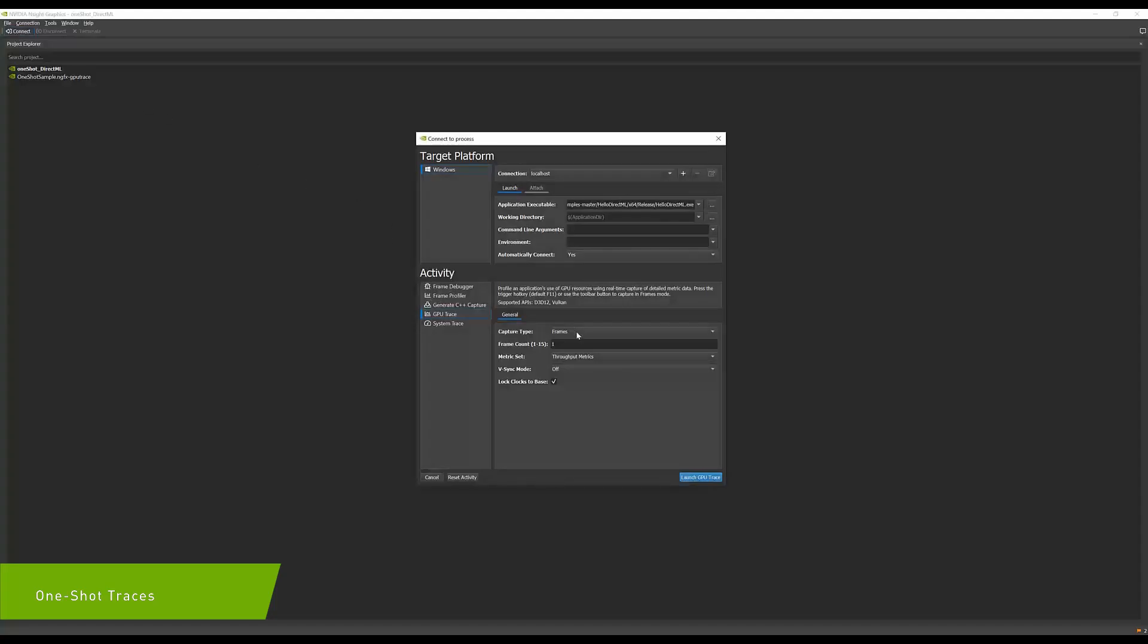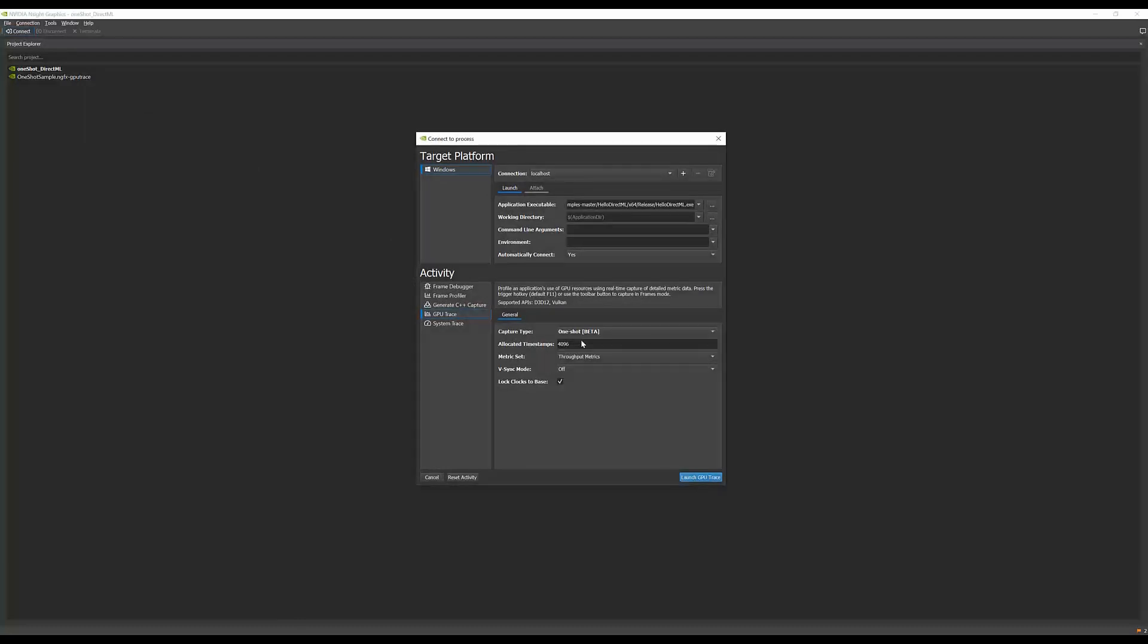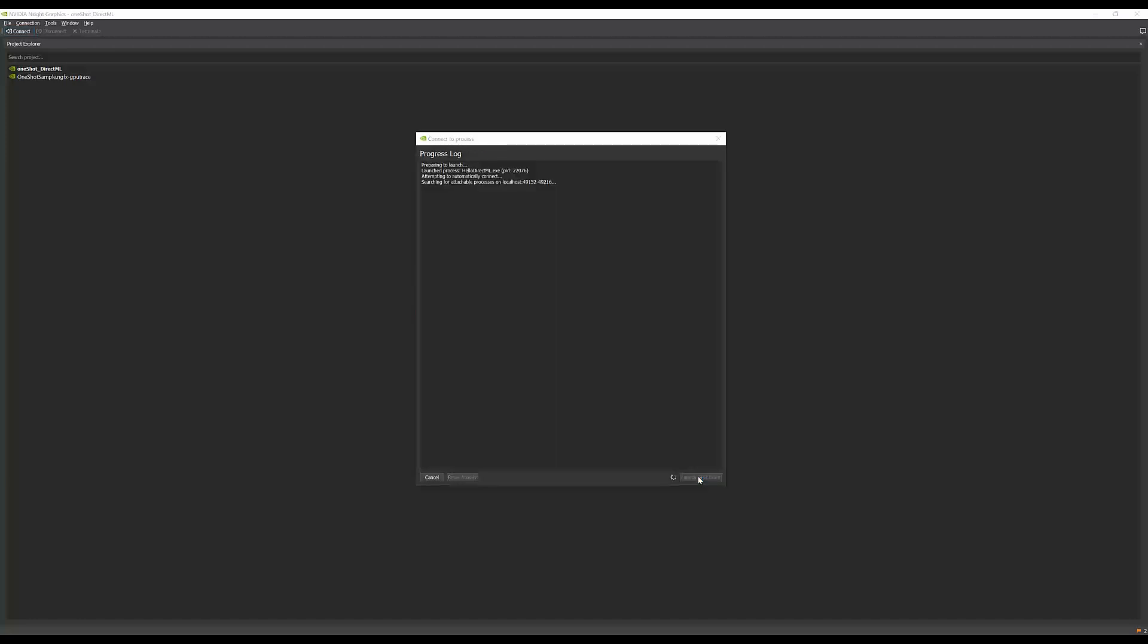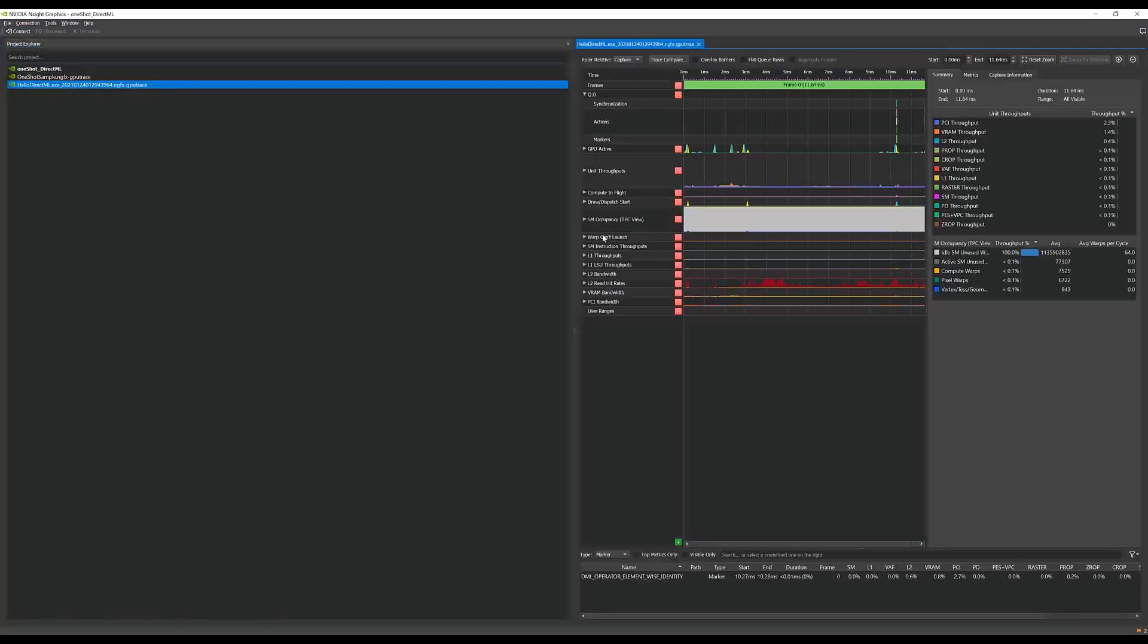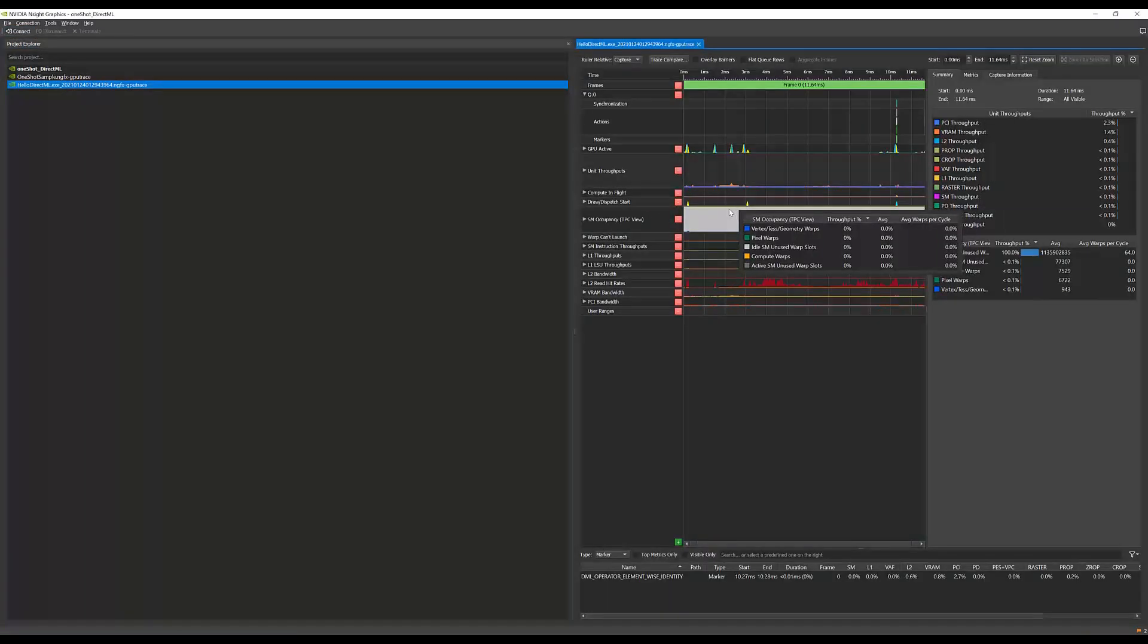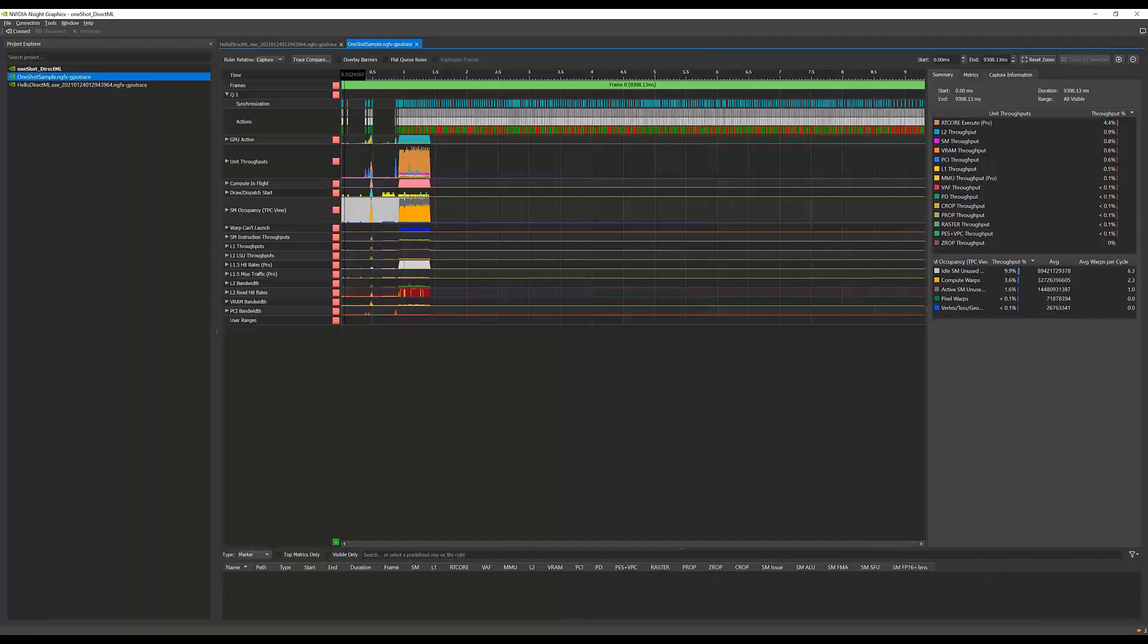GPU Trace provides developers low-level GPU metrics across multiple frames, and in this release, you can now profile applications without any frames at all. We call these one-shot applications since they usually complete after finishing their task. To profile such applications, just change the capture type from frames to one-shot in the connection dialog.